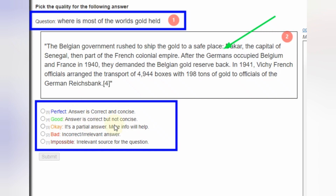Next is Good. Good means the answer is correct but not concise — the answer is correct but it has more words than required.